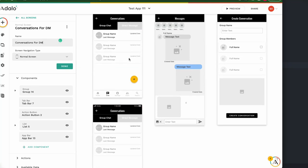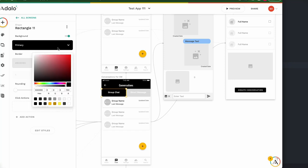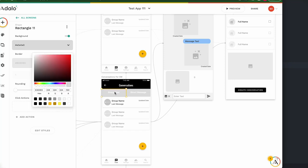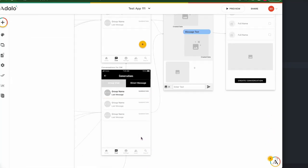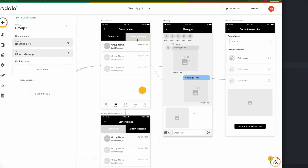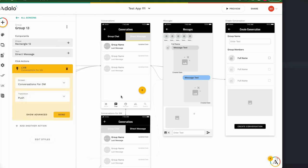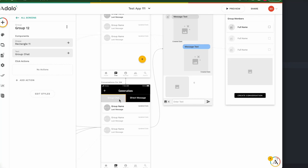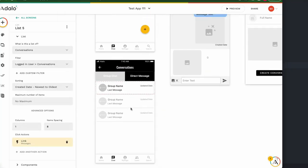I'll change the name to 'Conversation for DM'. I want to change the color — this is gray, this is black. I don't need this button. Then go back to the original page: when we click 'Direct Message', add action link to Conversation for DM. And when I click 'Group Chat', link back to the conversation page. It's ready.